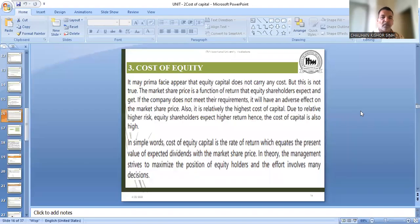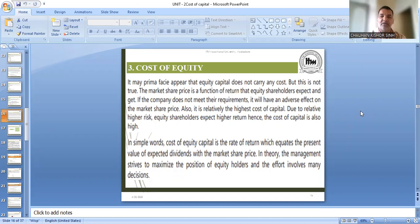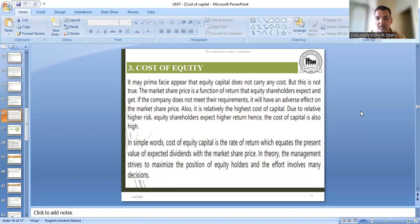We are starting with the cost of equity. What is cost of equity? It is similar to cost of debt and cost of preference share. Like debenture and preference share, equity shareholders also expect some return. Equity shareholders are the owners of the company — they have given capital to the company and the company has to give some return to them. If the company is not able to return to them, it will directly affect the market price of the equity share.